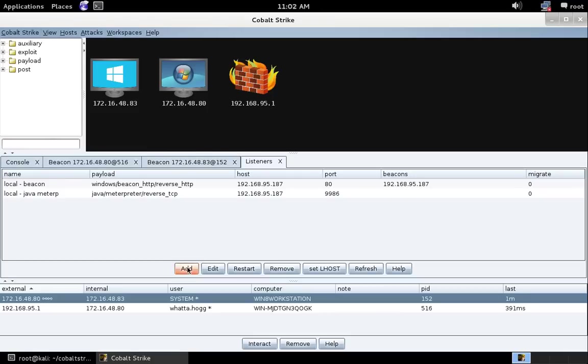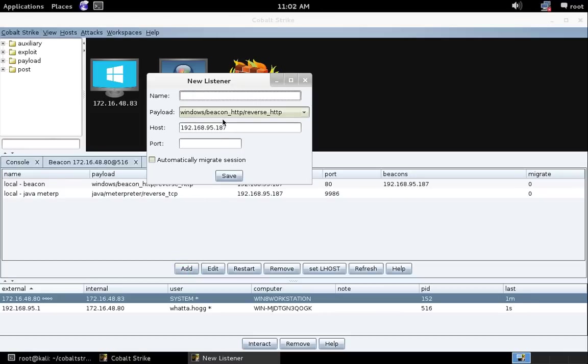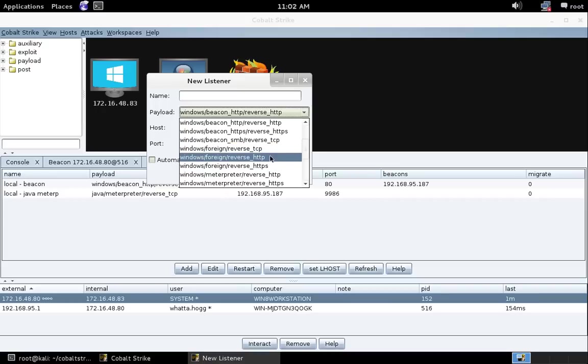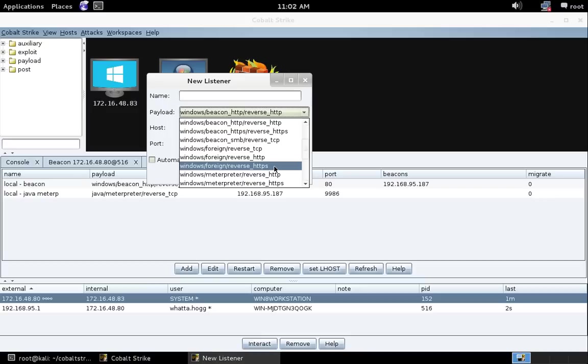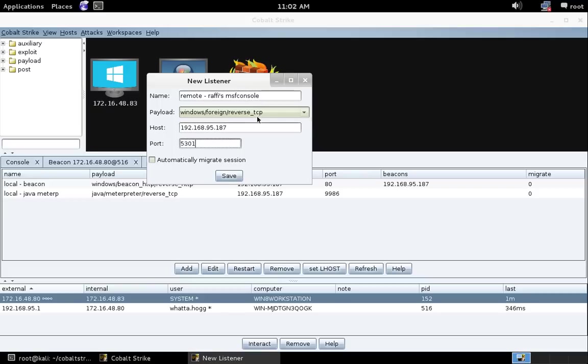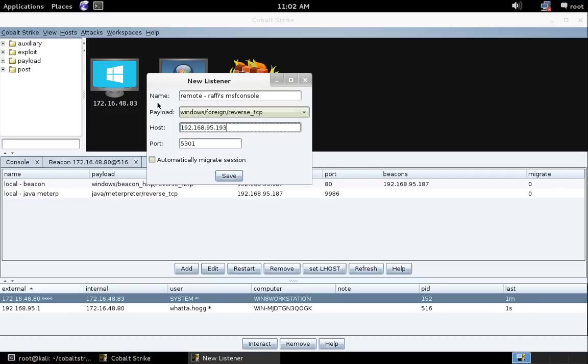Let's press add. And you'll notice Windows foreign reverse TCP, reverse HTTP, and reverse HTTPS. These are alias listeners for those payload handlers. So let's go ahead and create one. Let's do a reverse TCP listener. And we're going to call this remote Rafi's MSF console. And we'll put in port 5301. We need the right IP address, so let's put in 192.168.95.193. There we go. So we now have a foreign listener that points to this host and port.